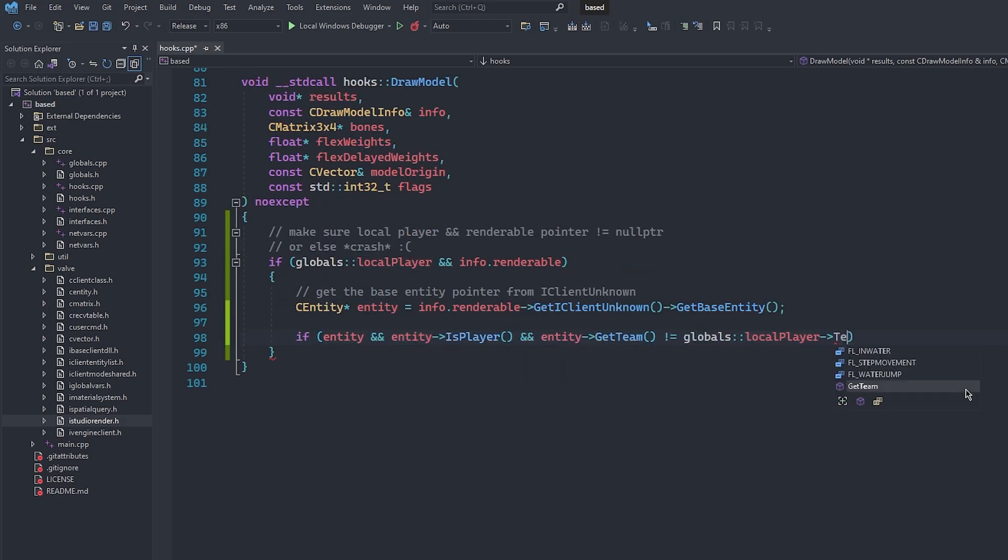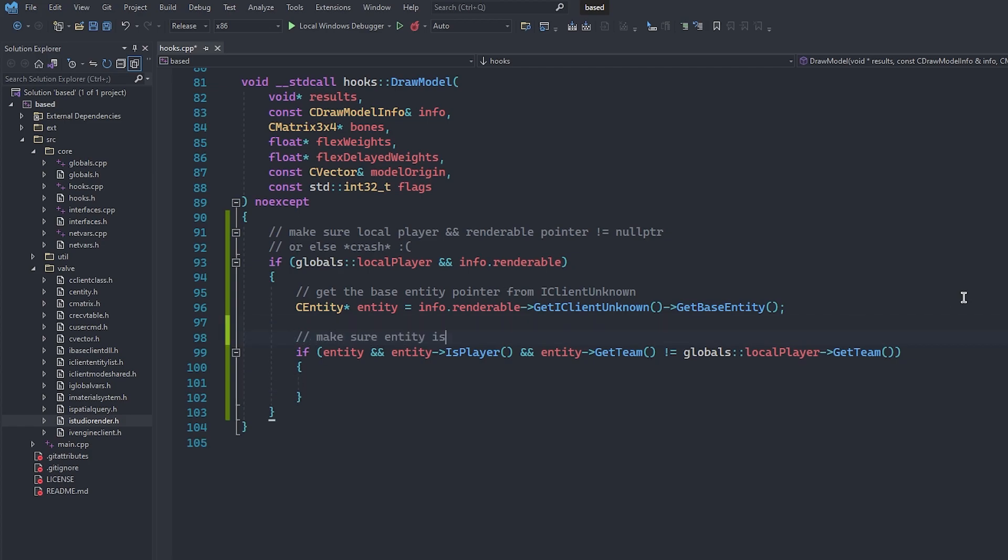We can then make sure that the entity is in fact a player, and finally we can check if they are an enemy by comparing our team numbers. At this point, we know that we have a valid enemy player that is trying to be rendered. That kind of sounds like the perfect candidate to apply our chams to.